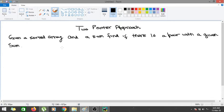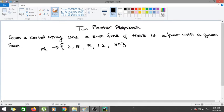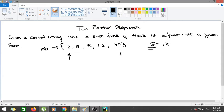The input elements would be 2, 5, 8, 12, 13, and the sum we are searching for is equal to 17. What the two-pointer approach does is it starts with two pointers — suppose L (low) and H (high). Adding the two end values gives a sum of 32.